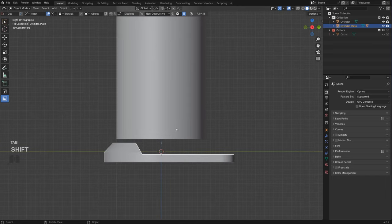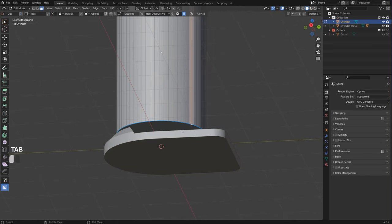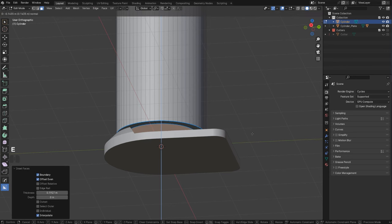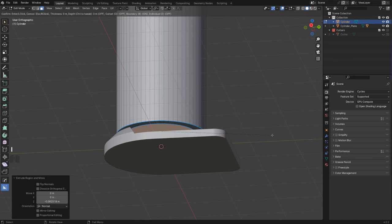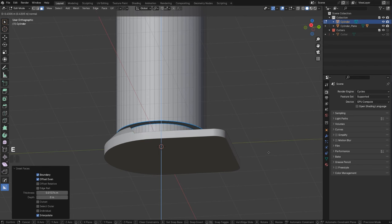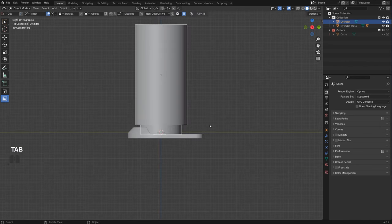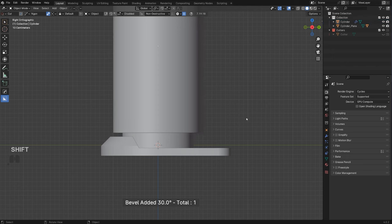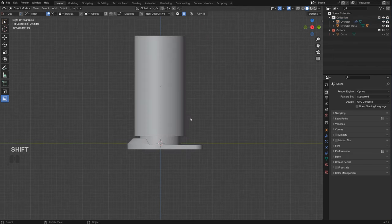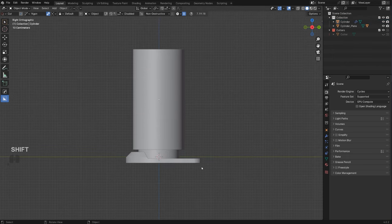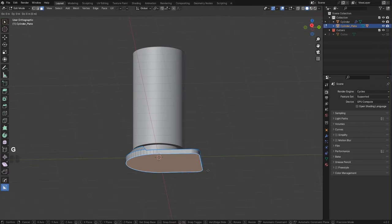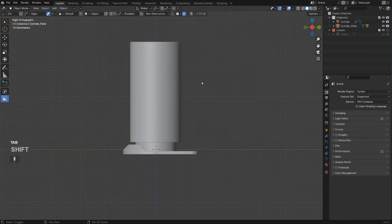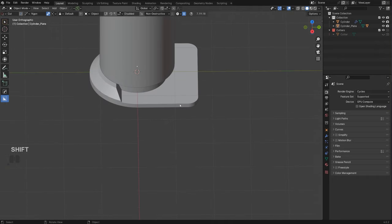Now we're going to connect this silo to the base — insert it a bit, extrude it down, and add a bevel. That's a very rough base of what we're trying to do. It's maybe a little too thick, so let's make it a bit thinner. There we go — that's better.